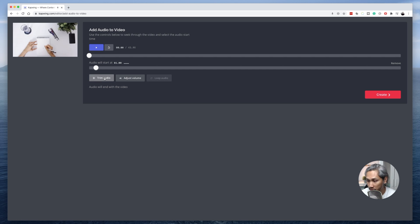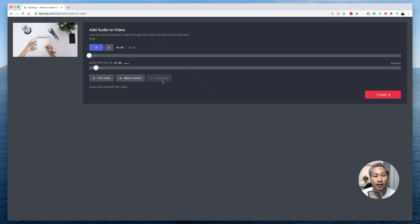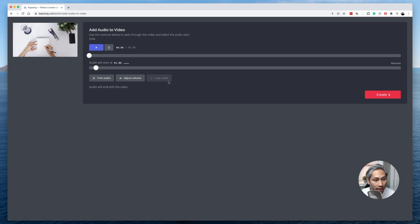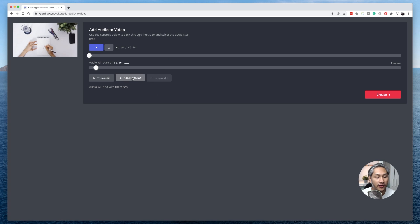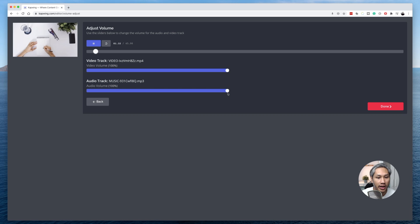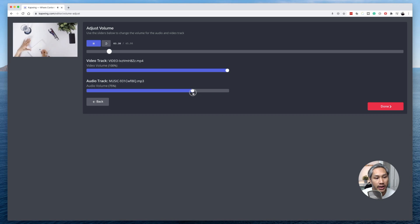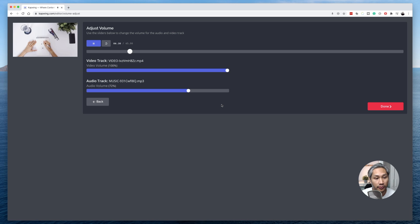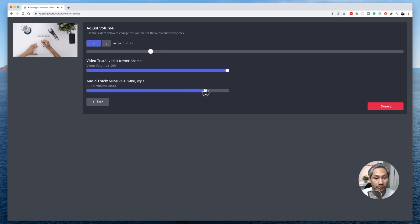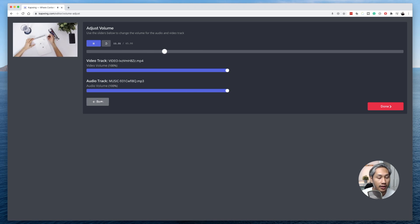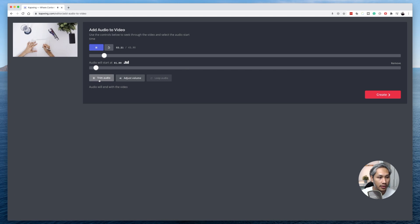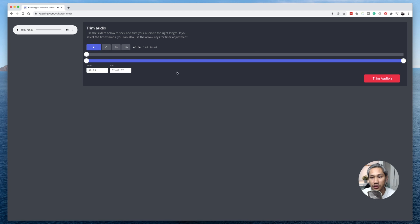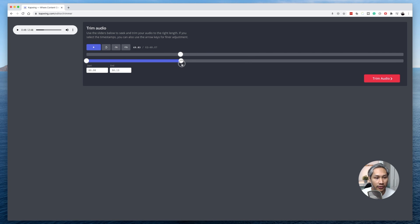I can also choose to trim the audio, adjust the volume, but I'm not able to loop the audio. Now, the loop audio function is not available because the audio duration is longer than the duration of the video. Adjust volume is pretty self-explanatory. You can choose to lower down the audio if you would like. Now, trim audio. Clicking on trim audio will give you the ability to shorten the duration of your audio file.